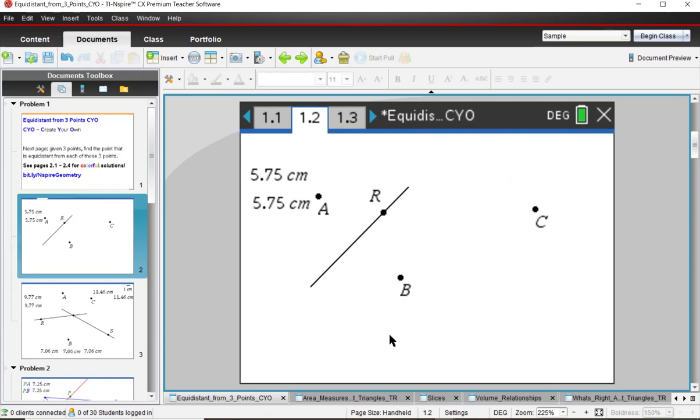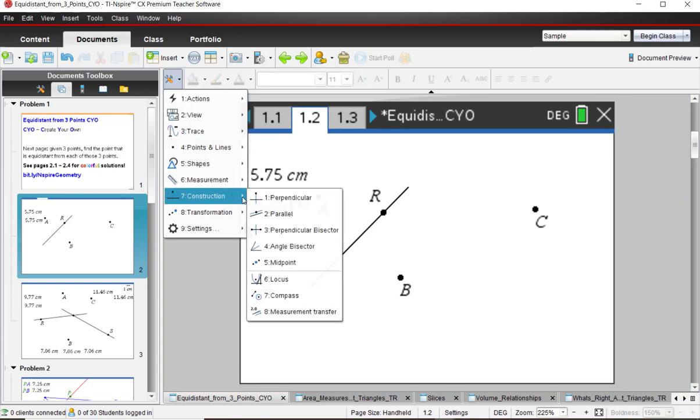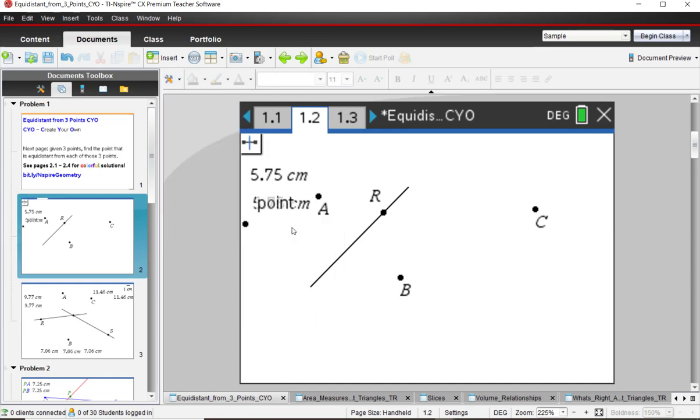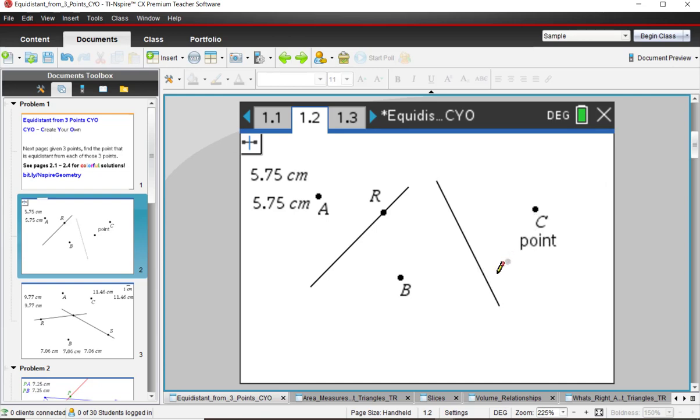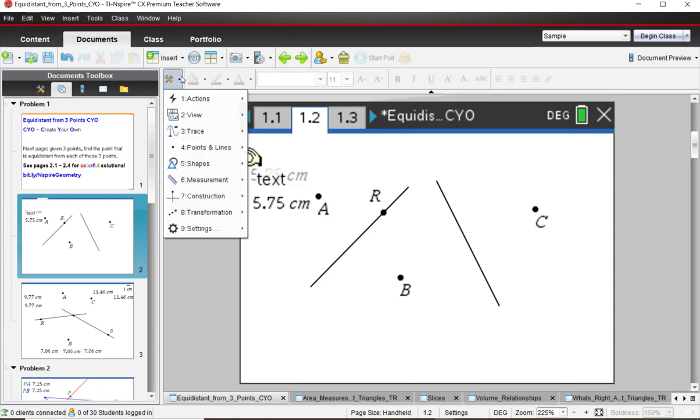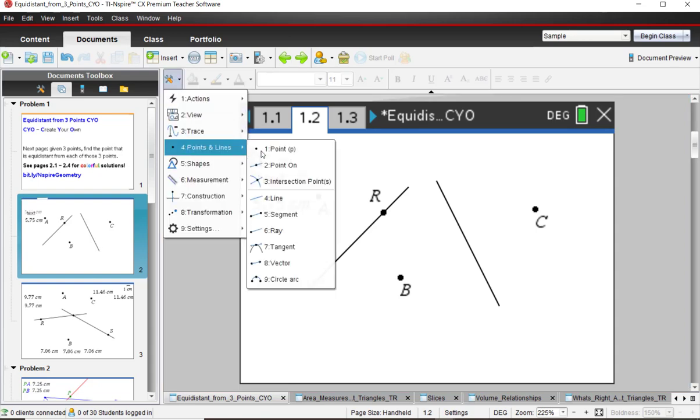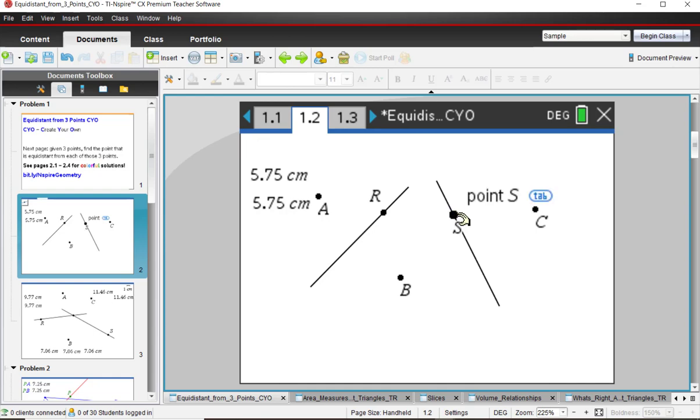So we're going to do the same thing with B and C. And that is go back to tools, construct a perpendicular bisector between B and C. So from B to C, and there is that line there. And I'll press escape to turn off the tool. And I'm going to put a point on that line. Click it twice and put a capital S for that one. And press escape to turn off that tool as well.